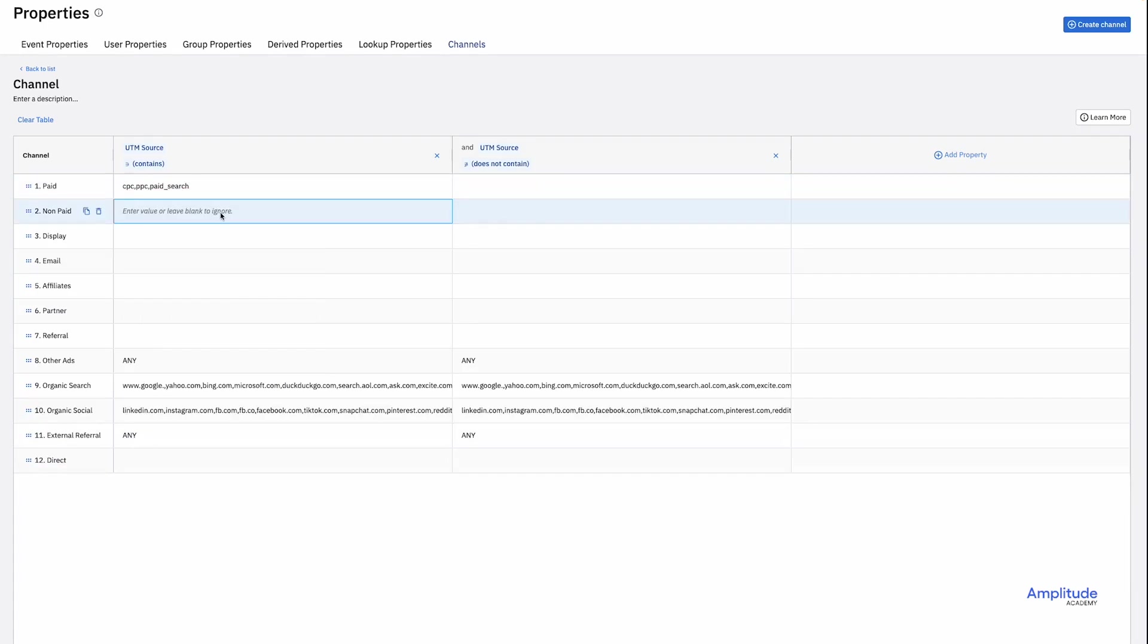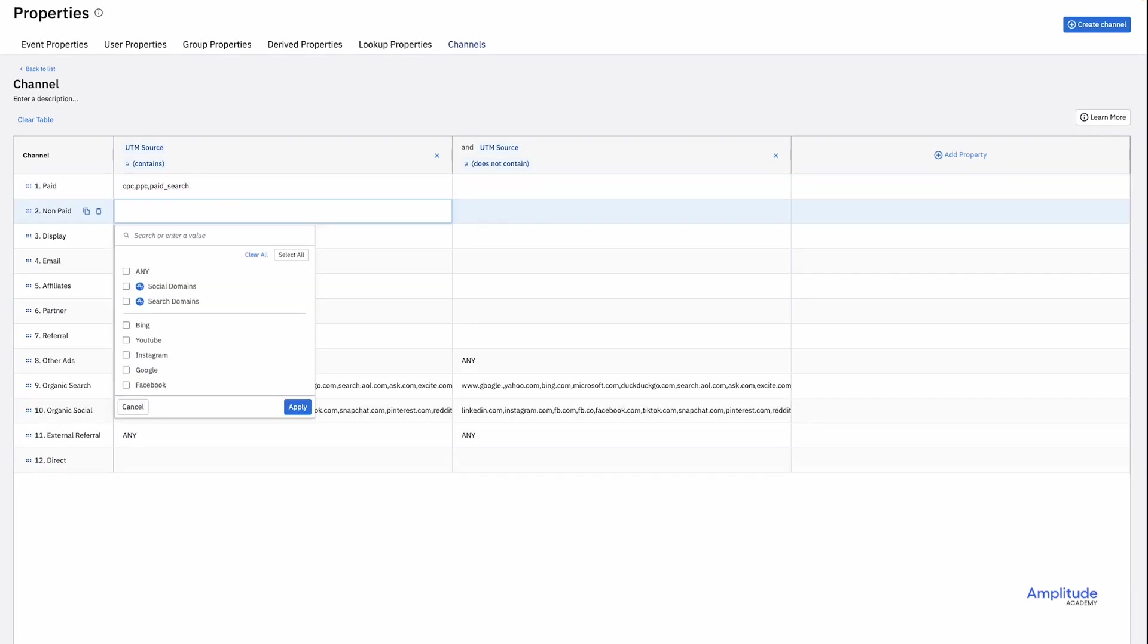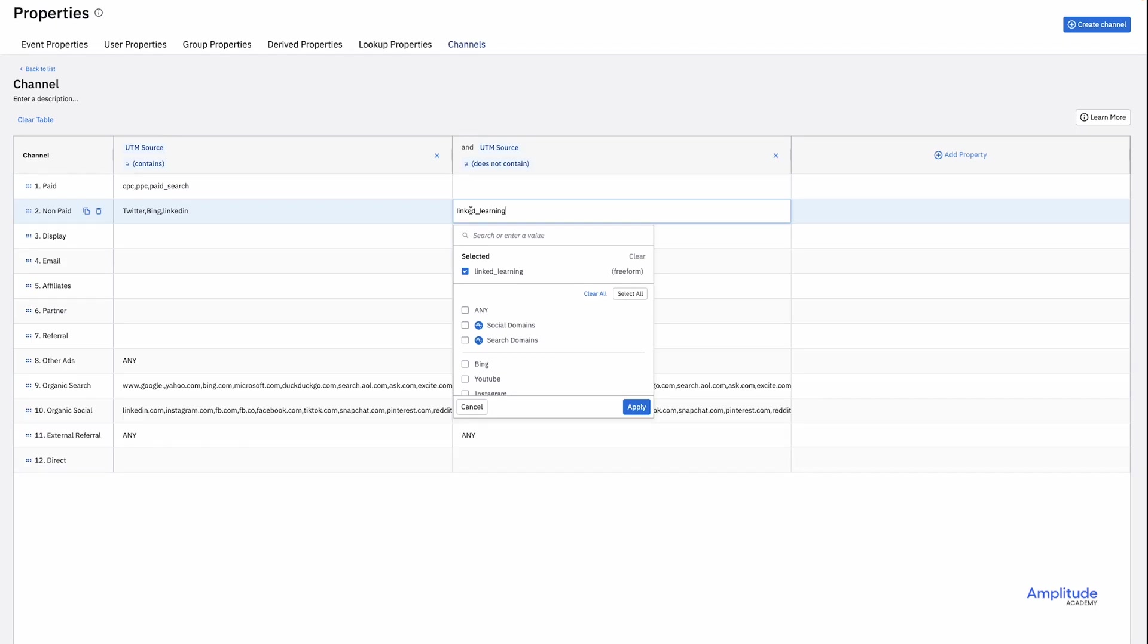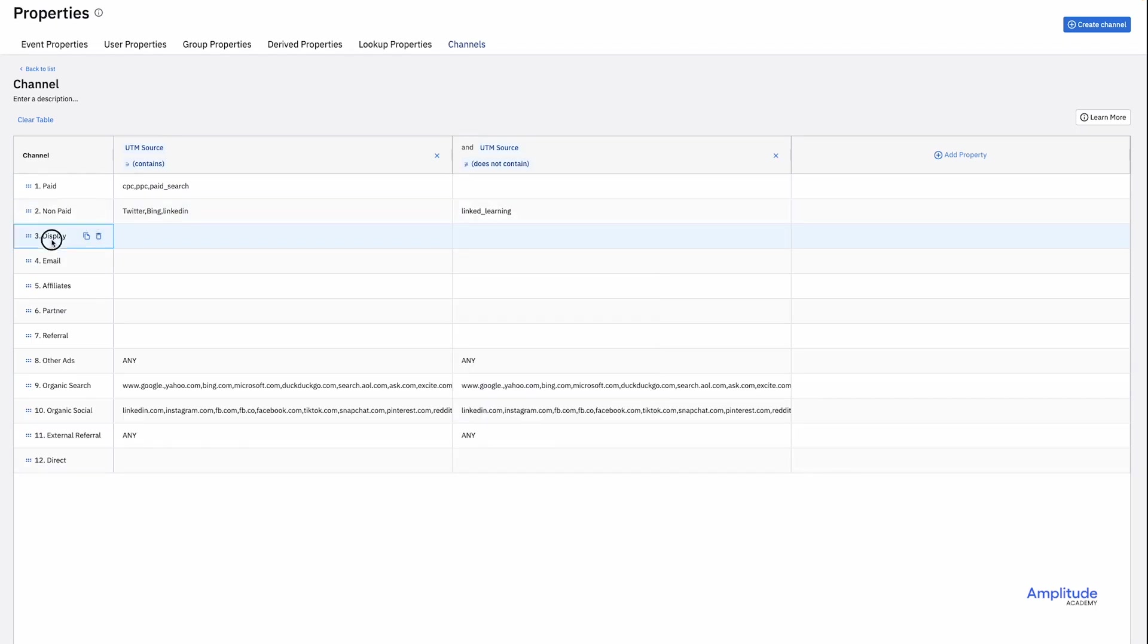And add Twitter, Bing, and LinkedIn. I want to exclude LinkedIn Learning from matching for this row. So if the first column matches LinkedIn, the second column will then be evaluated. And if it's LinkedIn Learning, then it will not be matched.